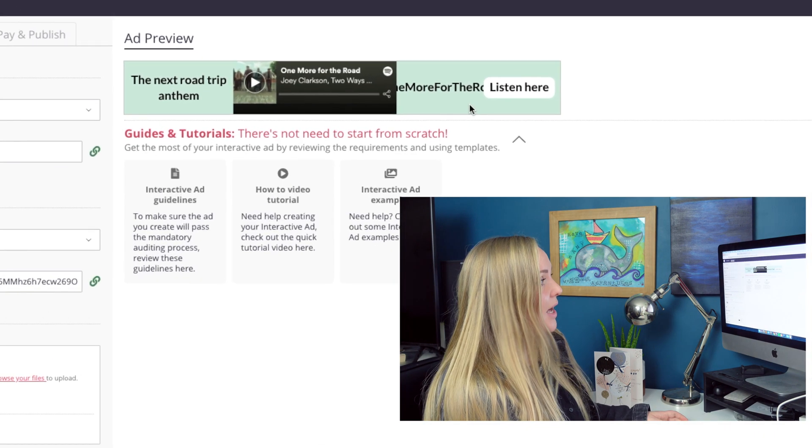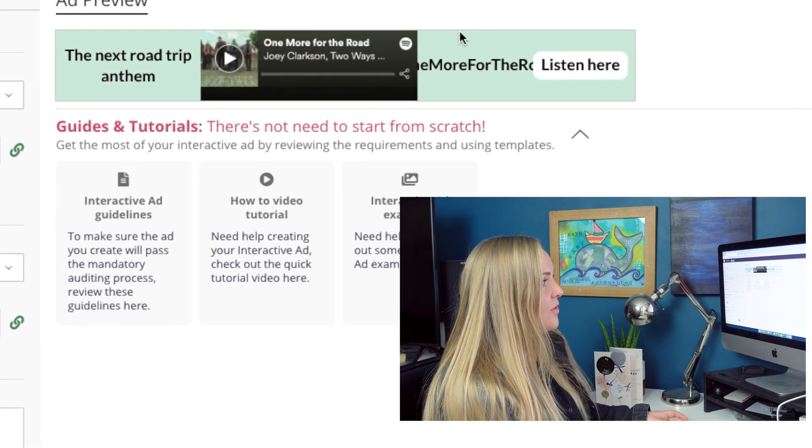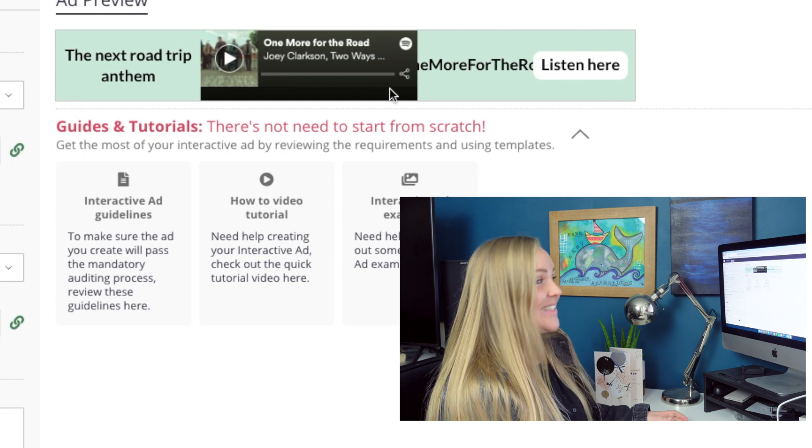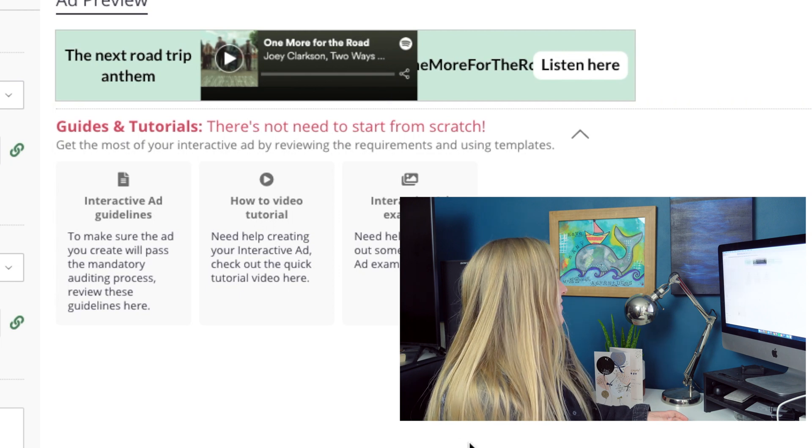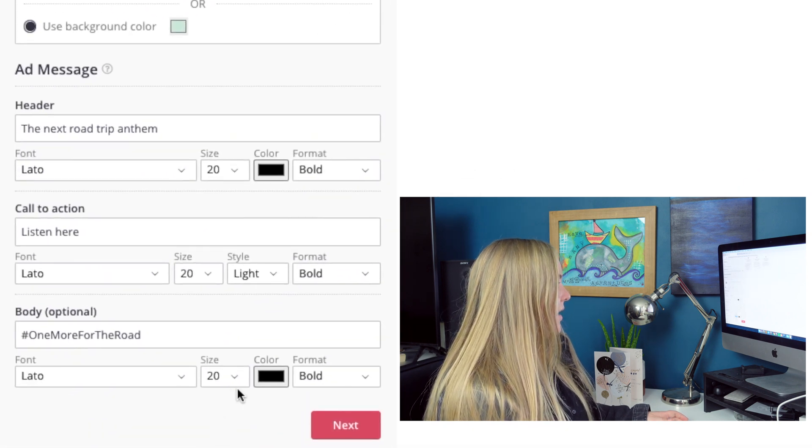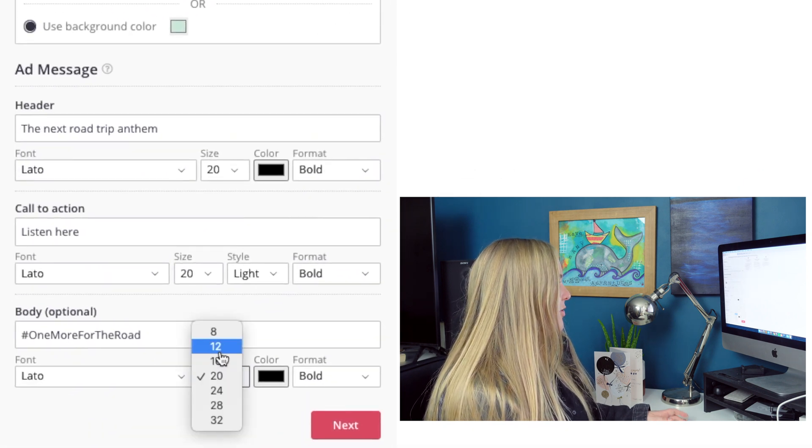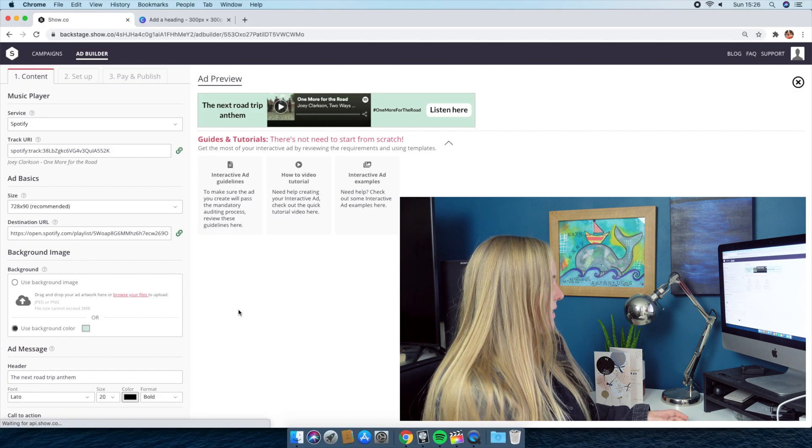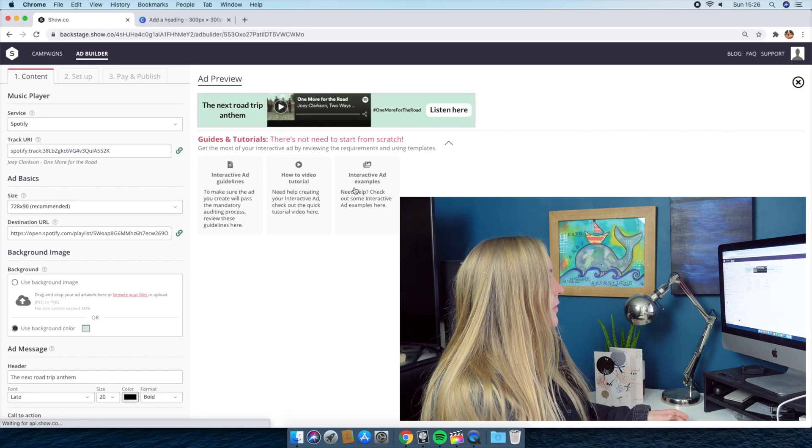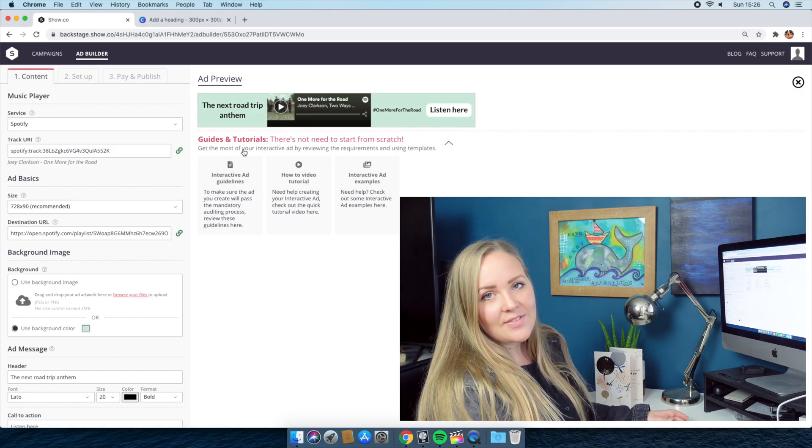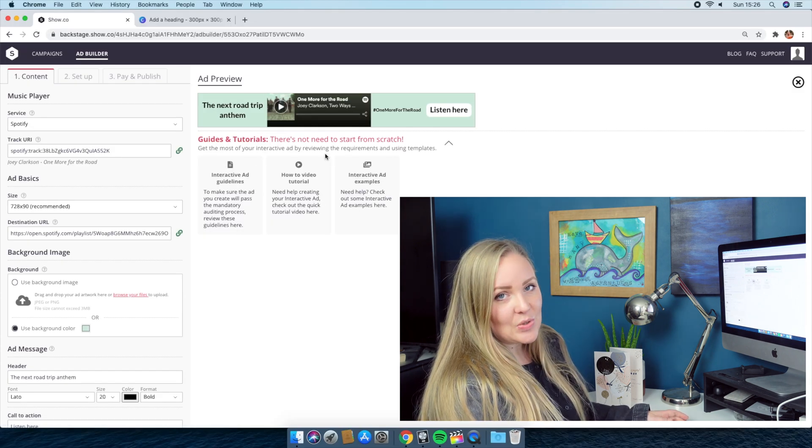So something I noticed is that up here, my one more for the road isn't quite the right size for this advert. So I'm going to scroll down, and I'm going to change that to about a 12 and see if that changes it. There we go. That looks a bit better.